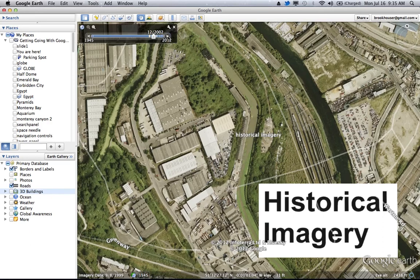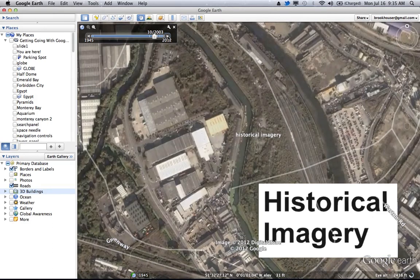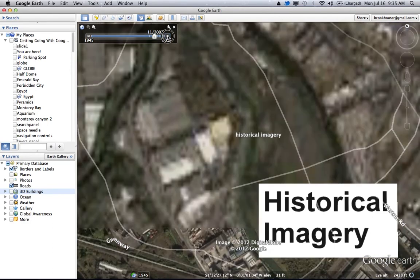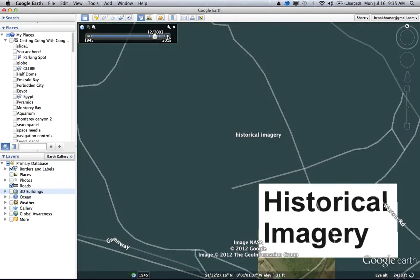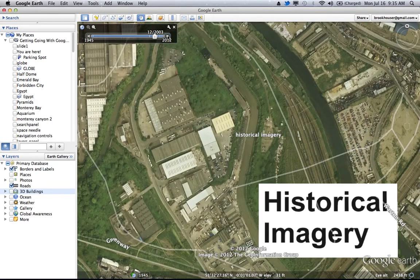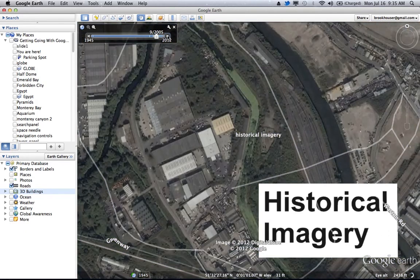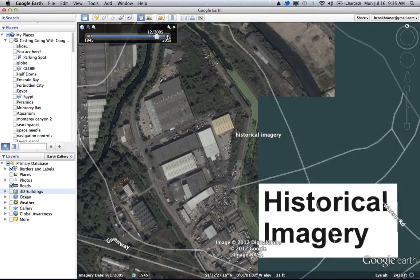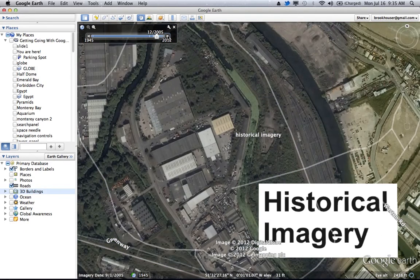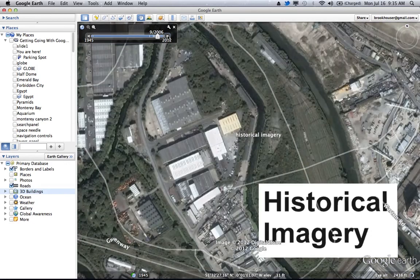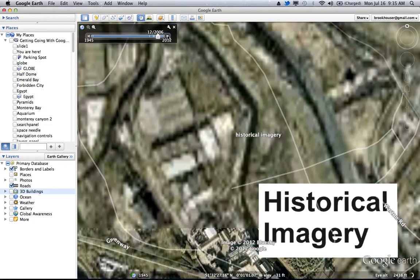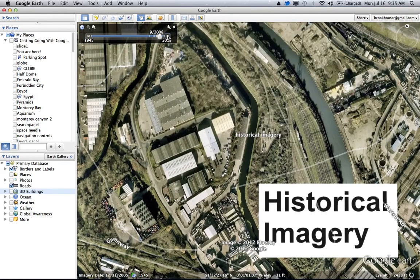And then you can advance to every other image that they have, and you see warehouse in 2003. You not only get a history of the location, but you also get a history of satellite imagery technology, because these images get better and better as time goes by, because the cameras get better and better. In 2006 we still see the factory.